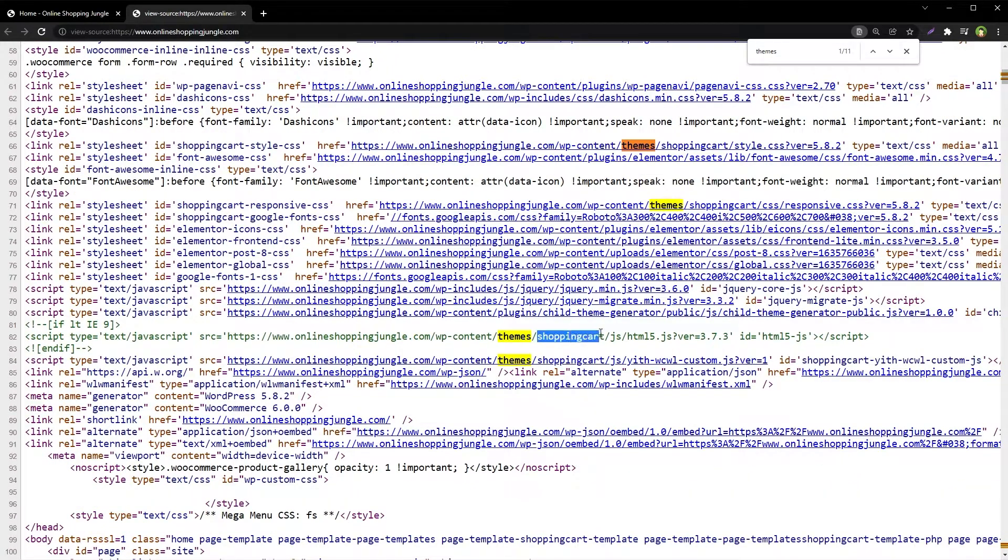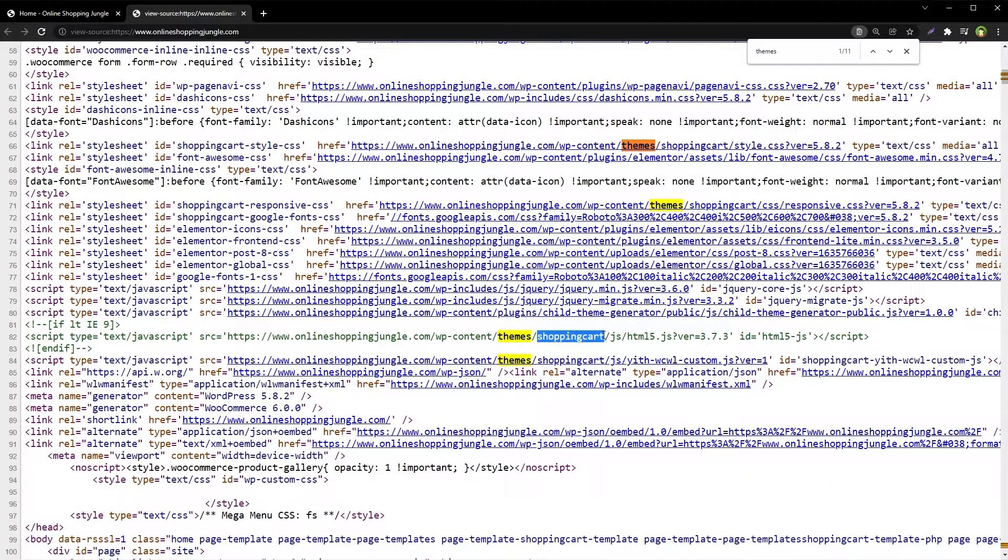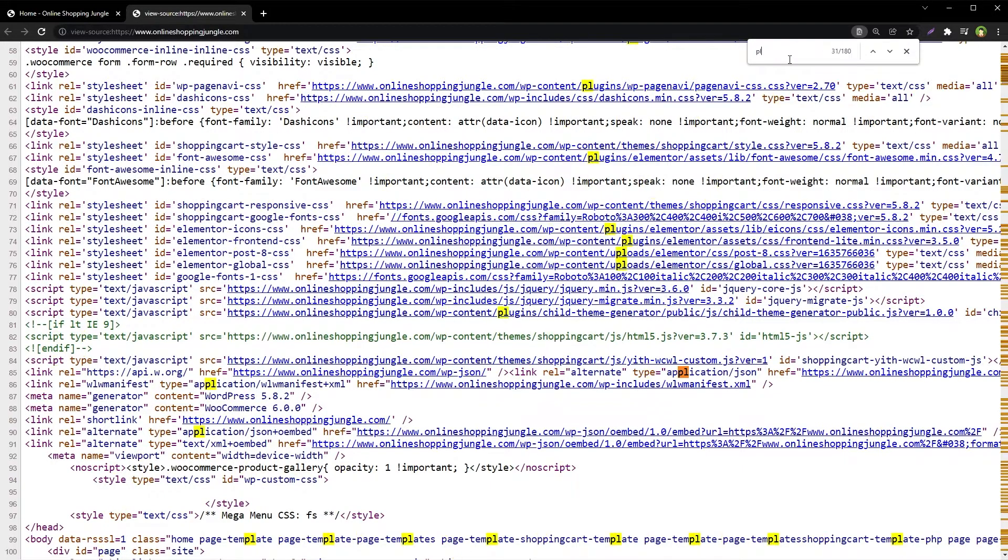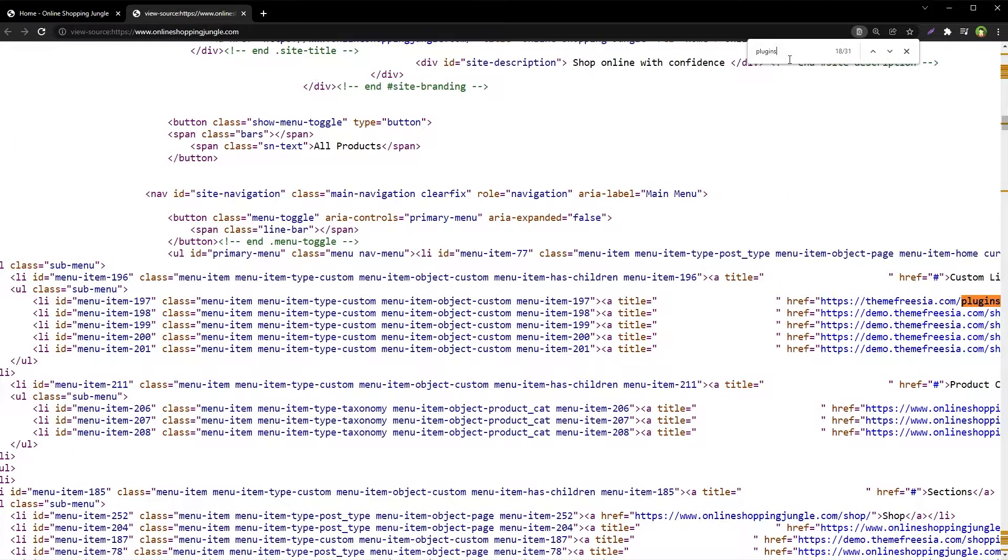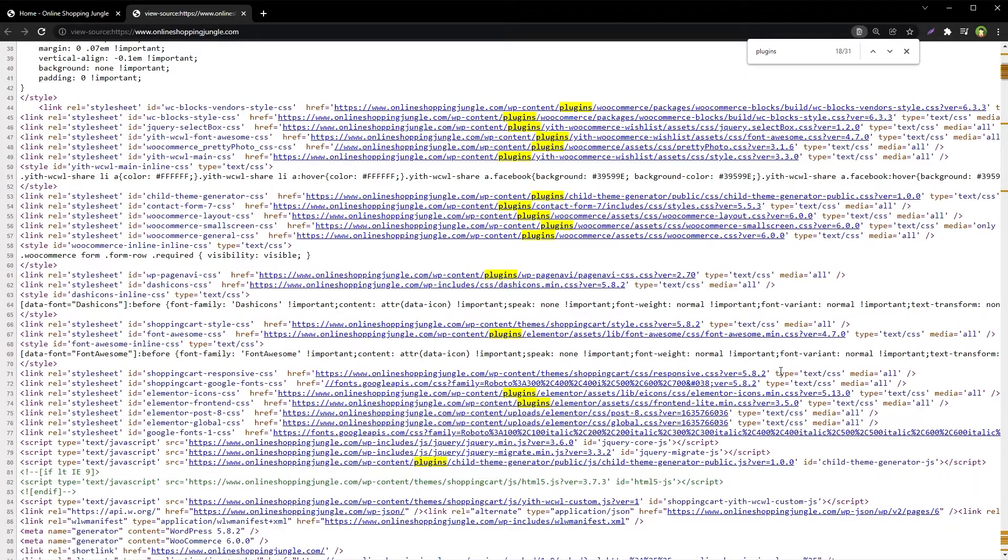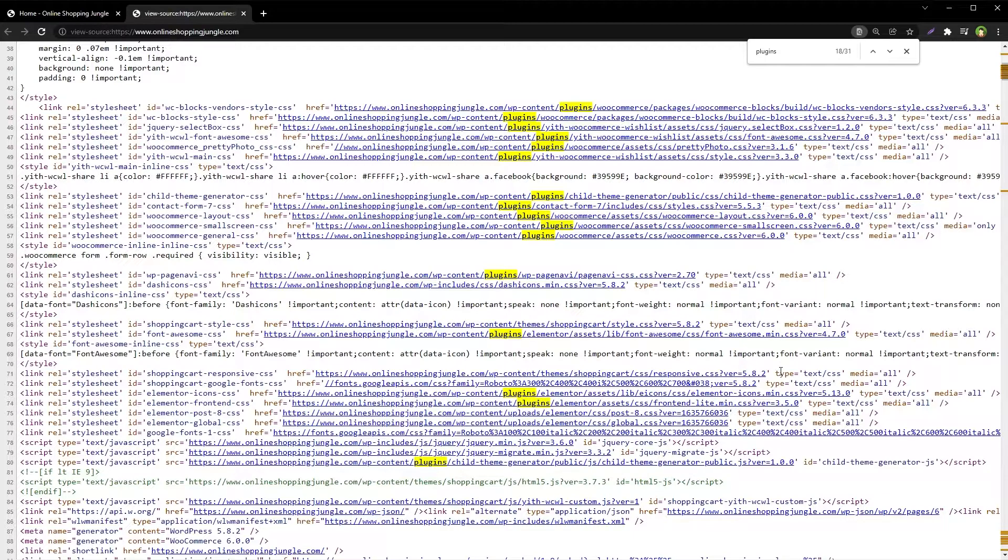You will find the theme name. Then search for the word plugins. You'll be able to see plugins that are loaded for that page. This is a quick and easy way to find theme name and plugin names for a WordPress-based website.